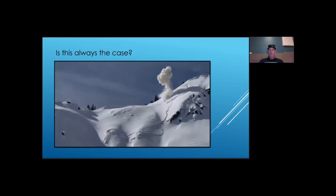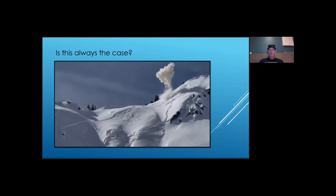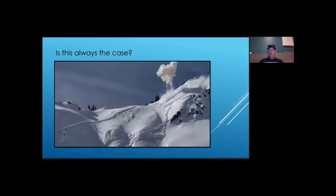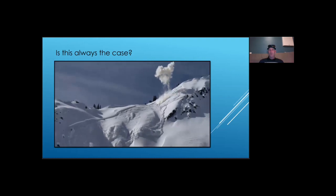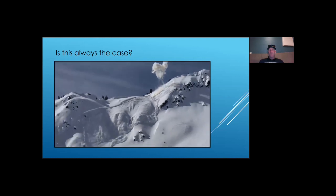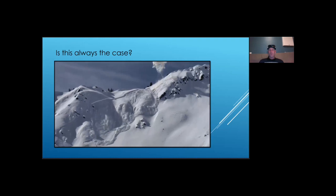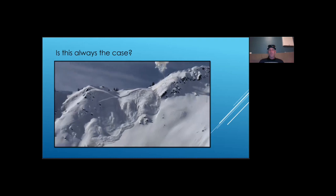But is it always so simple? When you look at this video, it seems fairly straightforward. The explosive initiates a crack. The crack propagates across the slope. The slab breaks loose from its surroundings and starts sliding down the slope.